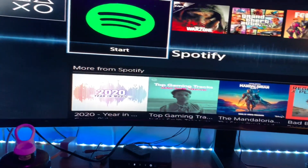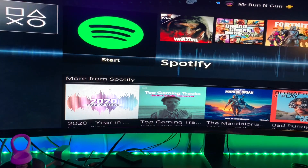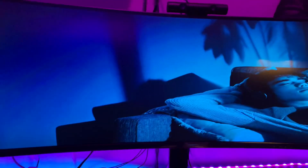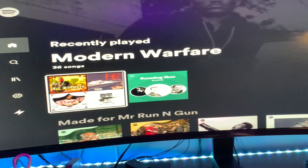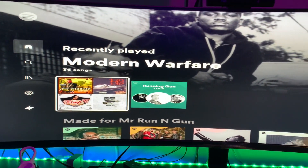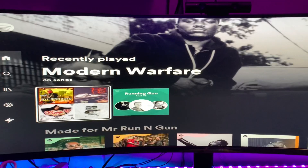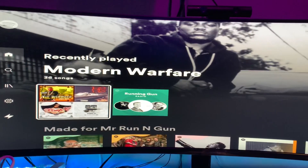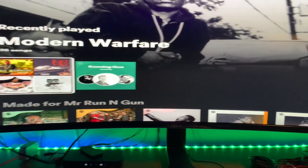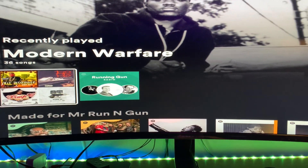Okay, so that should be done — we're going to back out. It should work just fine. See, there it is now. So there you go — you can see I'm on Spotify. I've got my own little playlist called Modern Warfare. Of course you can see my name there: Mr. Running Gun.